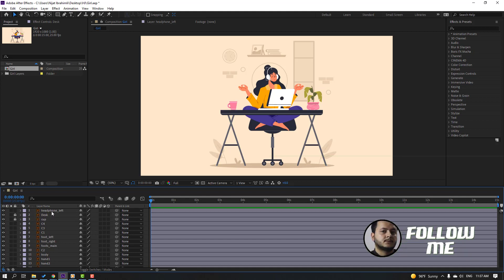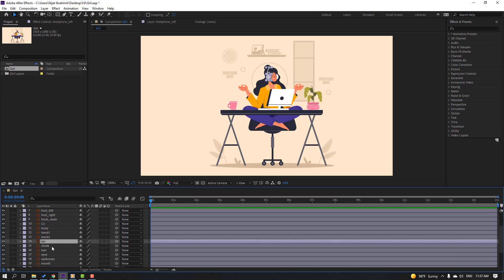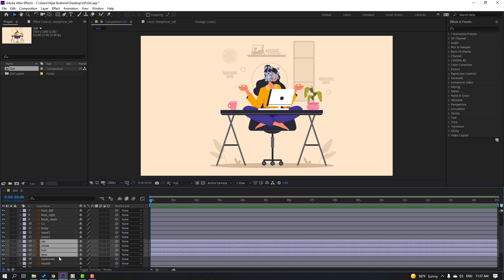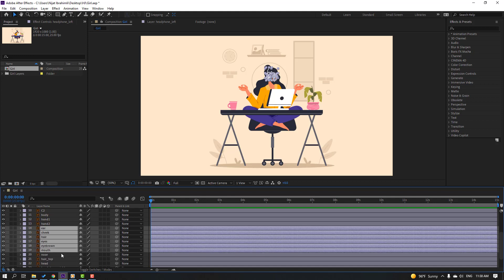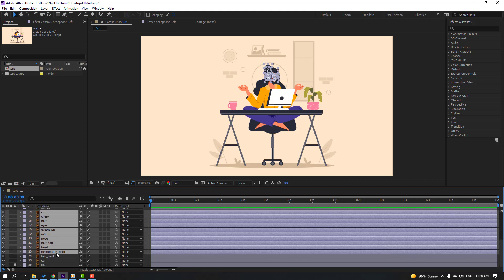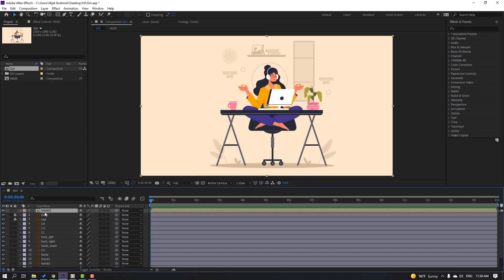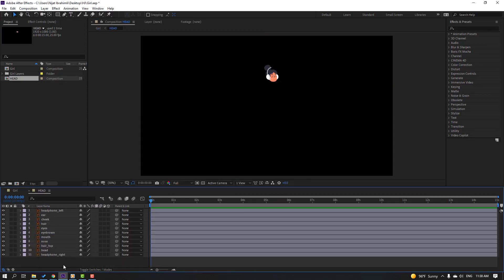Select the headphone left and the hair, check, eyes, eyebrow, mouth, nose, hair top, head, and headphone right. Right-click, pre-compose, add name 'head', click OK, then open the head composition.